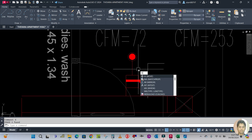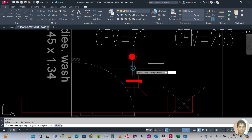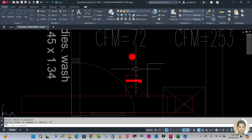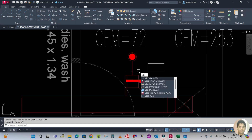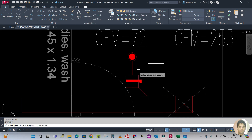Now use the measure command — ME Enter. Select the object to measure and specify the length of the segment, which is 25. Use the measure command ME to place blocks along the flexible duct line.